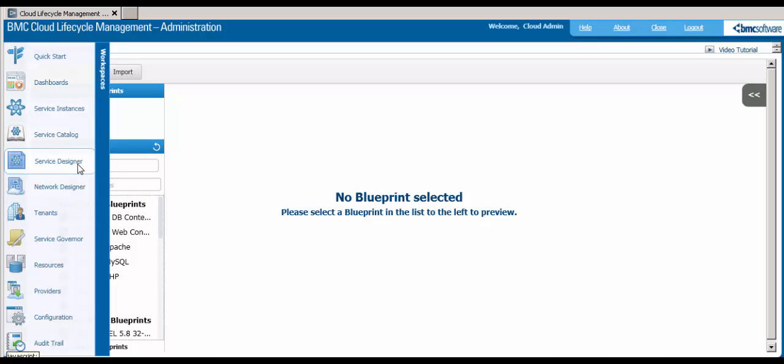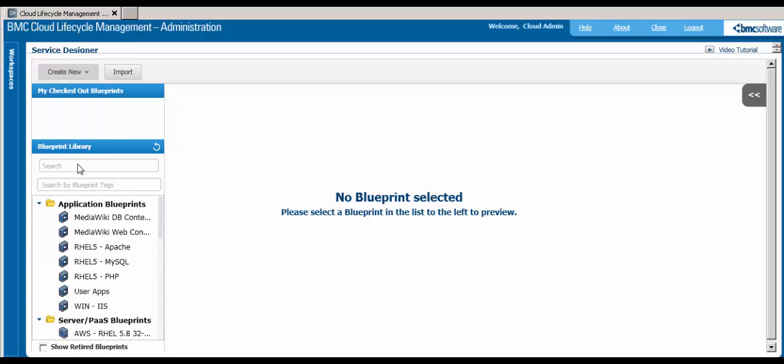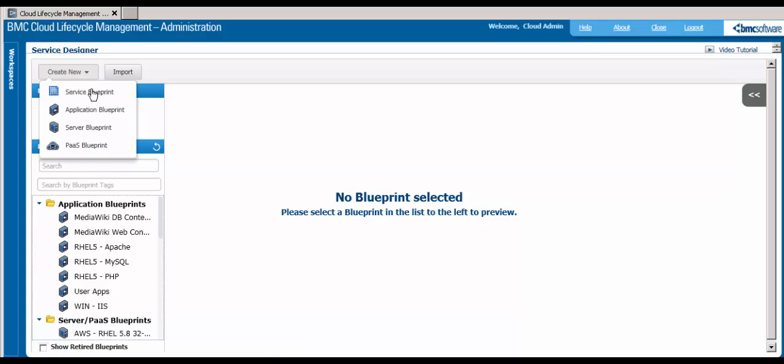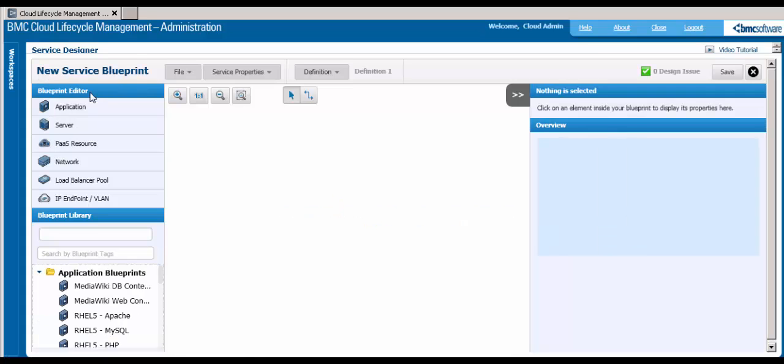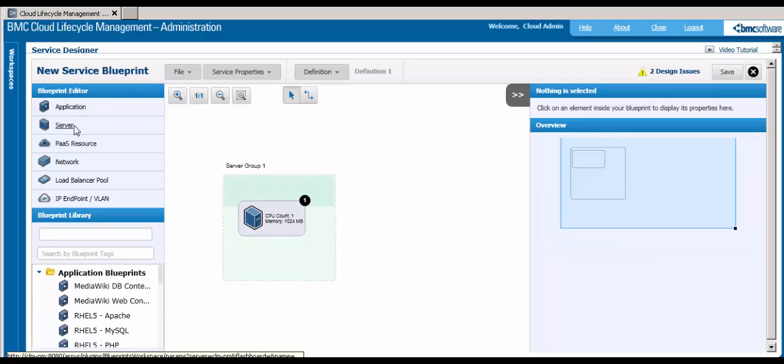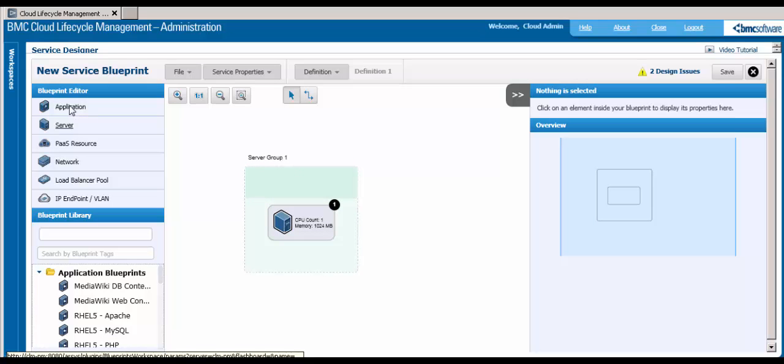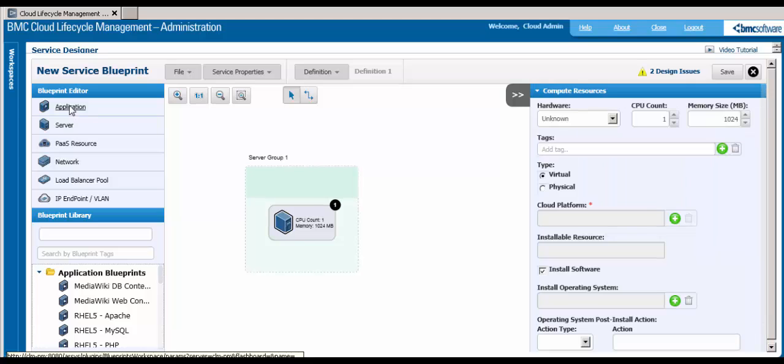Once you have your infrastructure set up, you can create services that users can request. With the Service Designer Workspace, you can graphically create and edit cloud services through the use of simple blueprint objects, such as servers, applications, and networks.